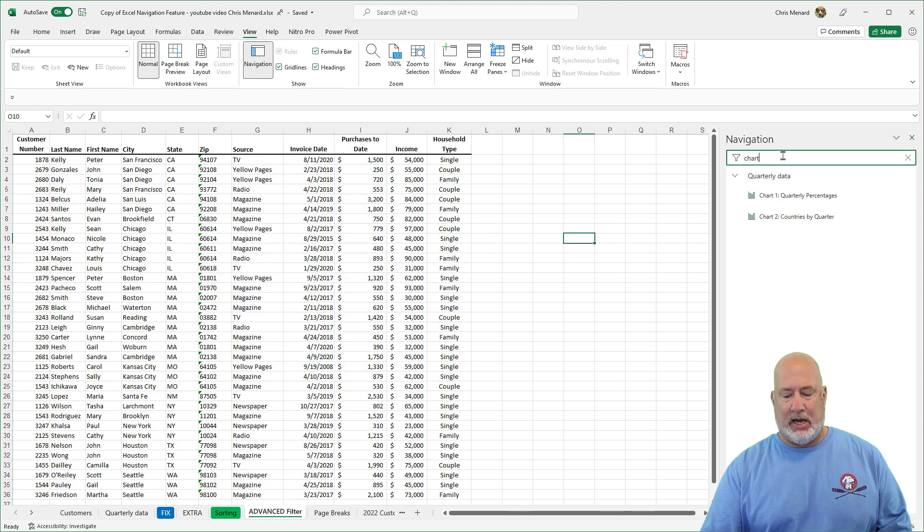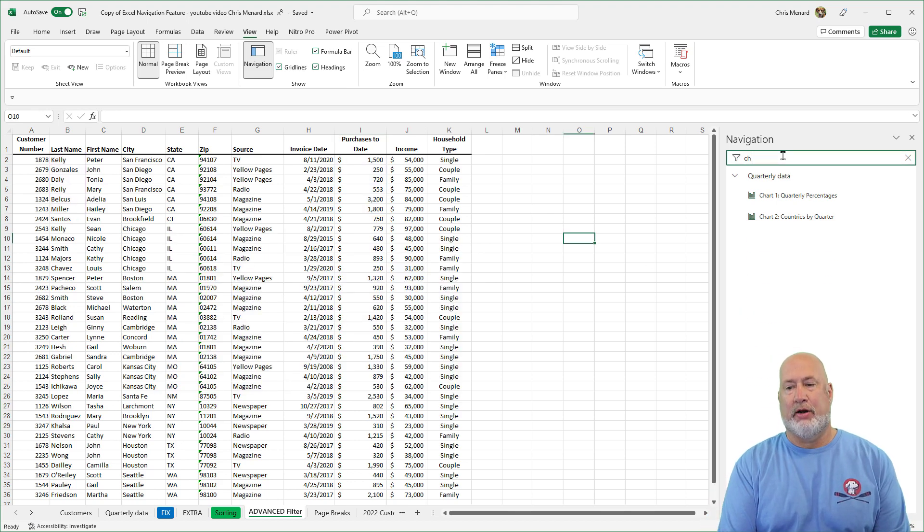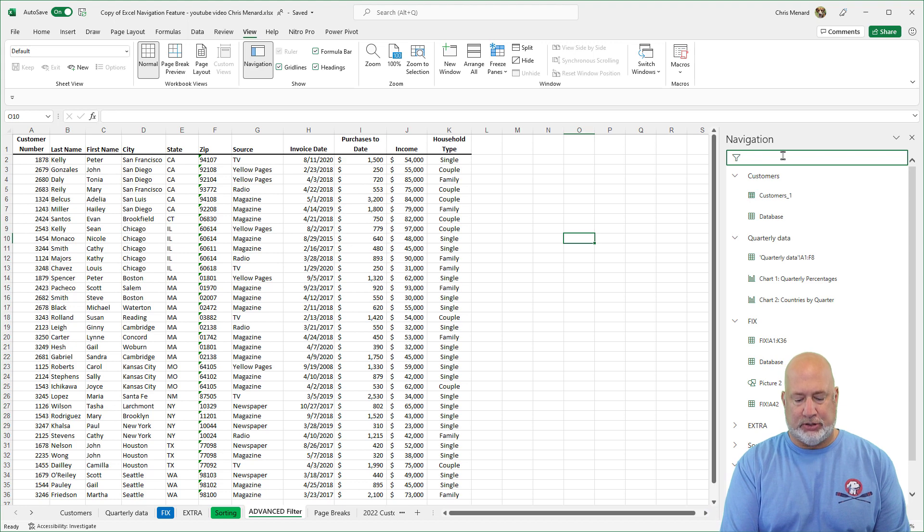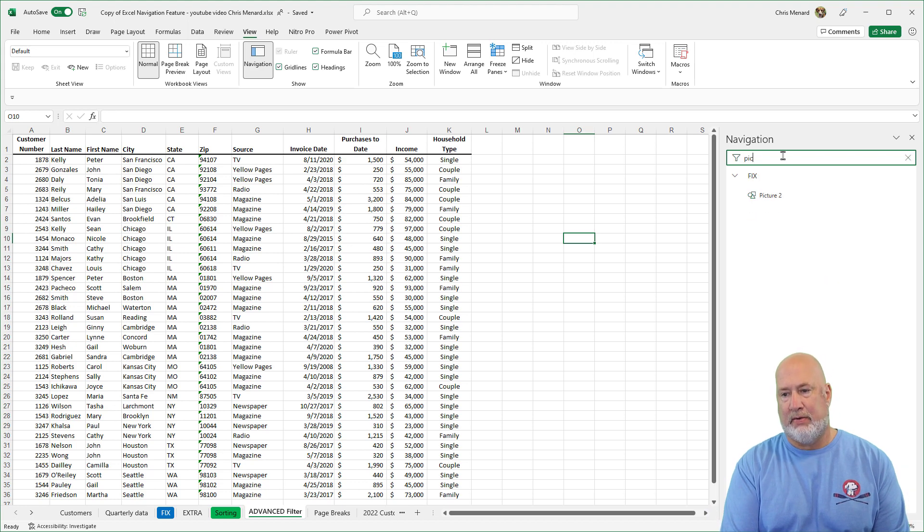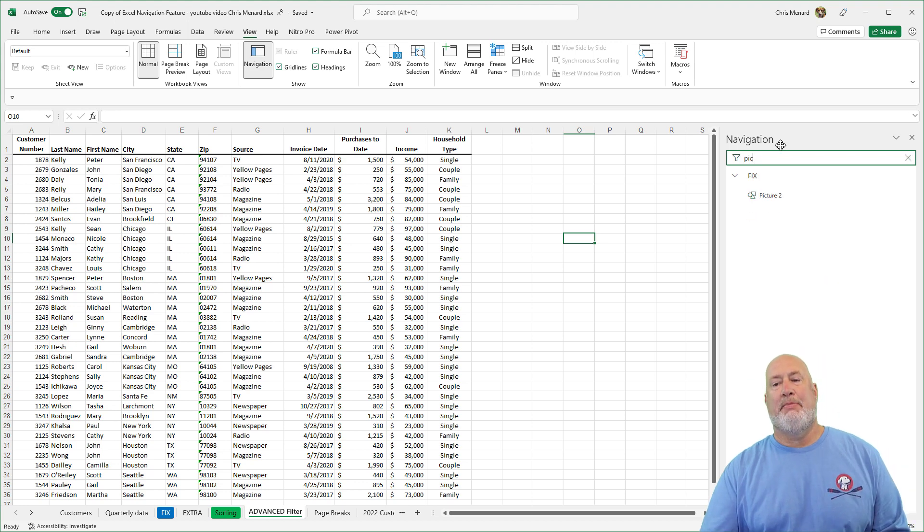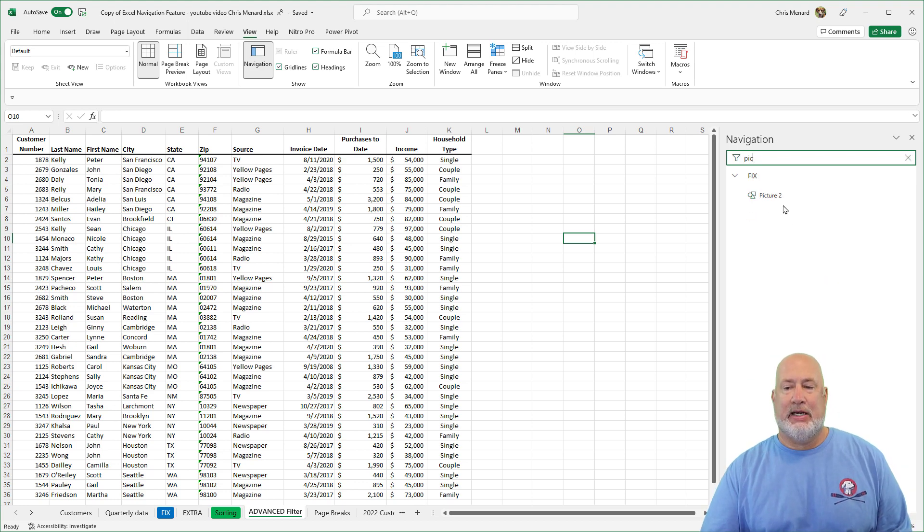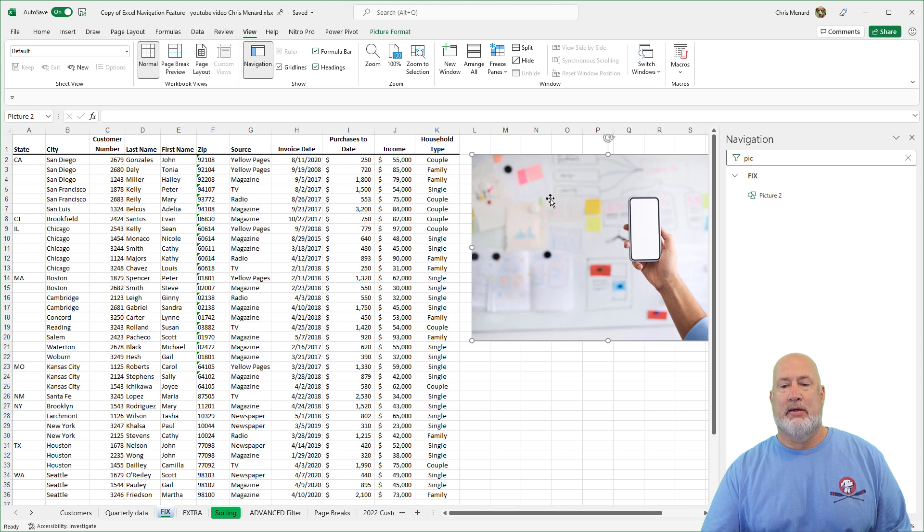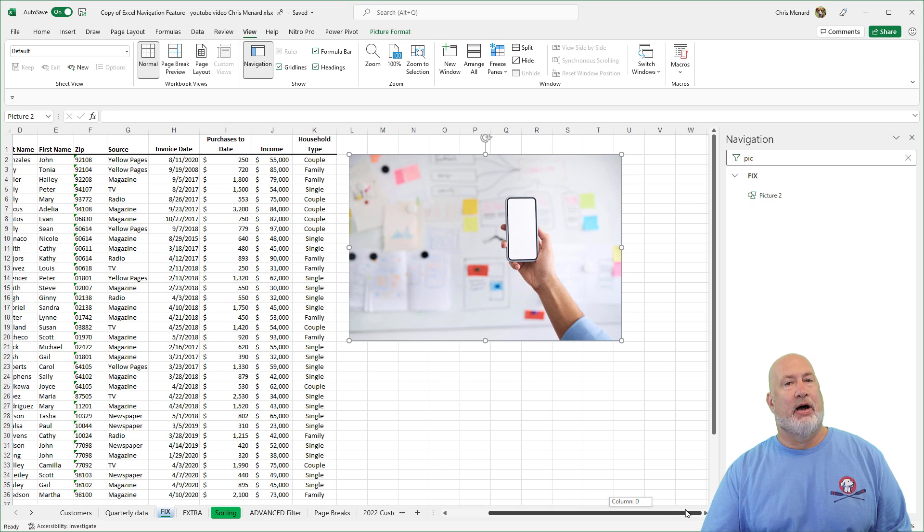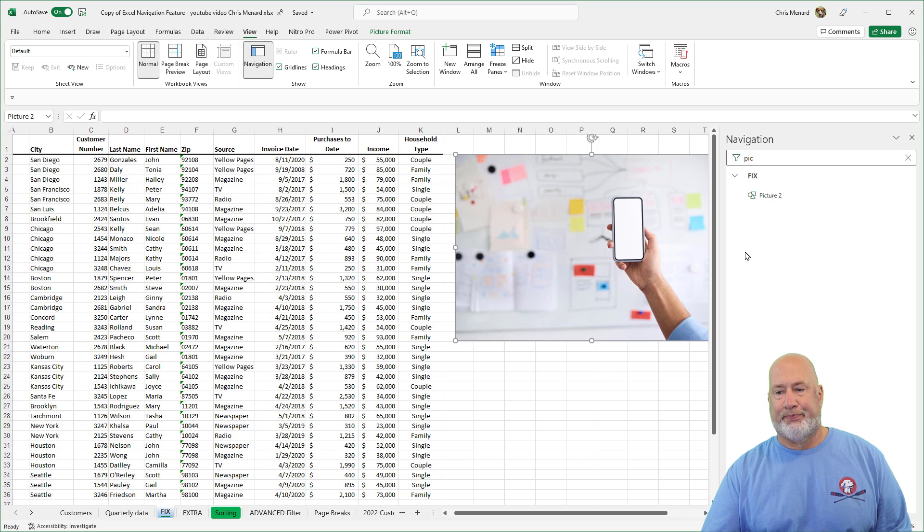Click back up top here. I'm wondering if I got any pictures in here. Yep. Type in PIC and there is picture two, click it. And there's a picture that I threw into this Excel file right there.